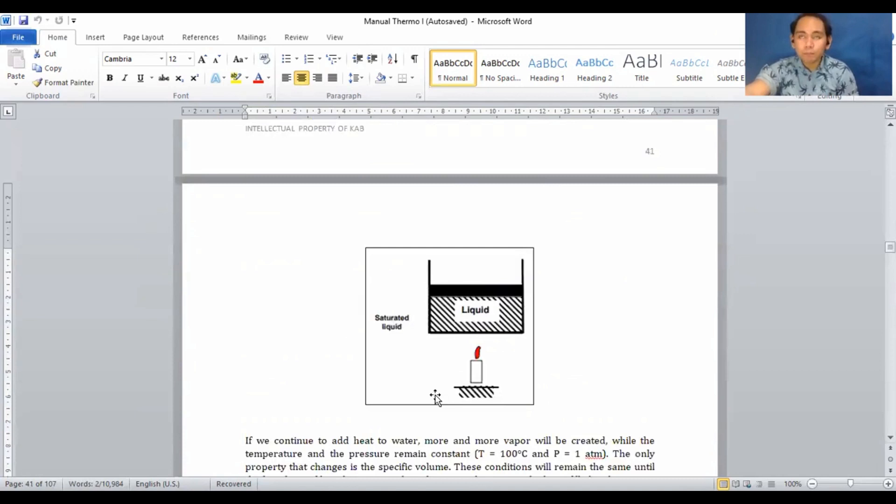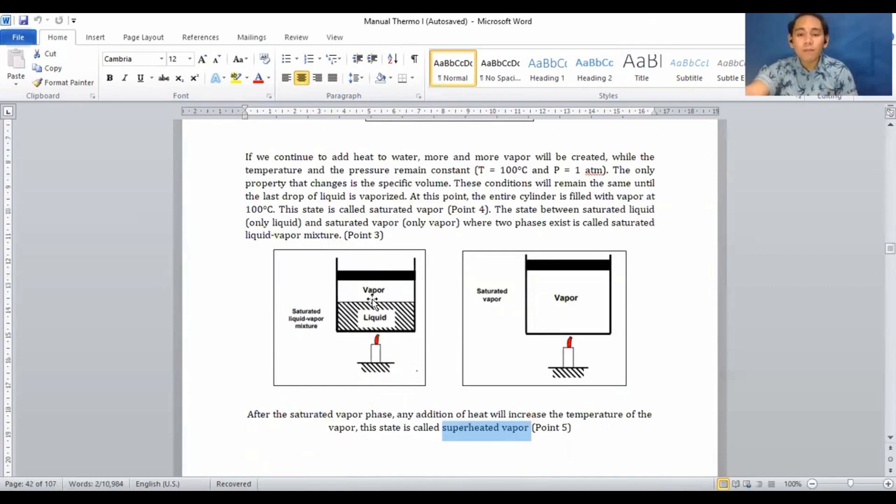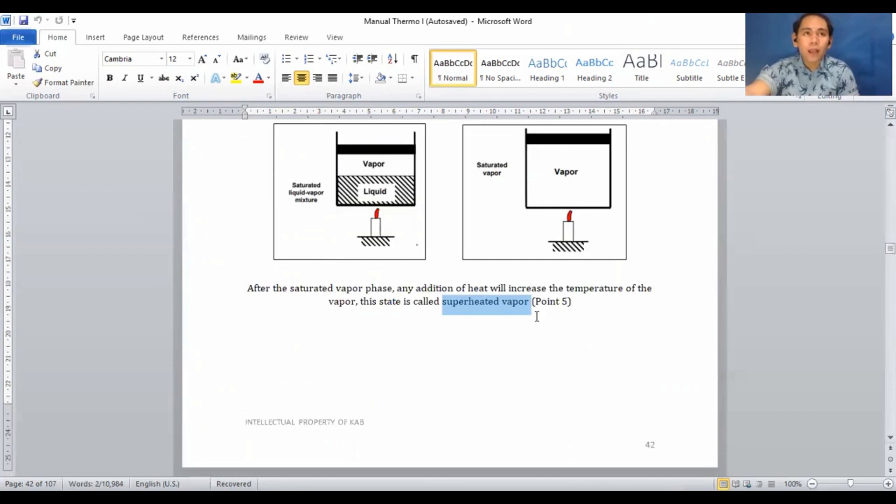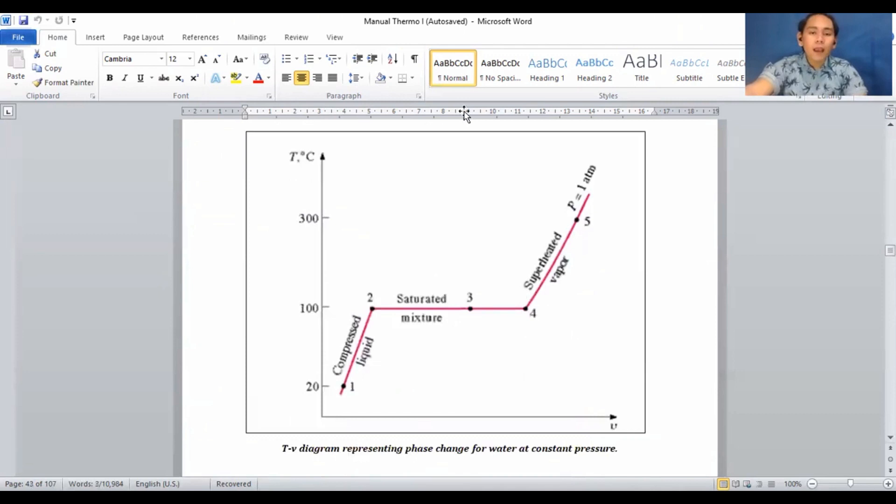To summarize the T-V diagram: point 1 to 2 is the sub-cooled liquid region. Point 2 to 3 is the saturated liquid-vapor mixture region. Point 3 to 4 is the saturated vapor. And point 4 to 5 is the superheated vapor region.